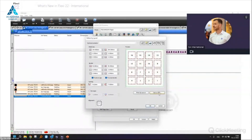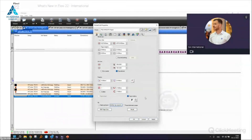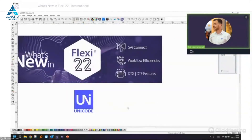There are currently no major new features in the design part of Flexi 22. We updated a few libraries, and we can now import PLT files in the Designer. Also, there's a new 'Send to Onyx' shortcut available.